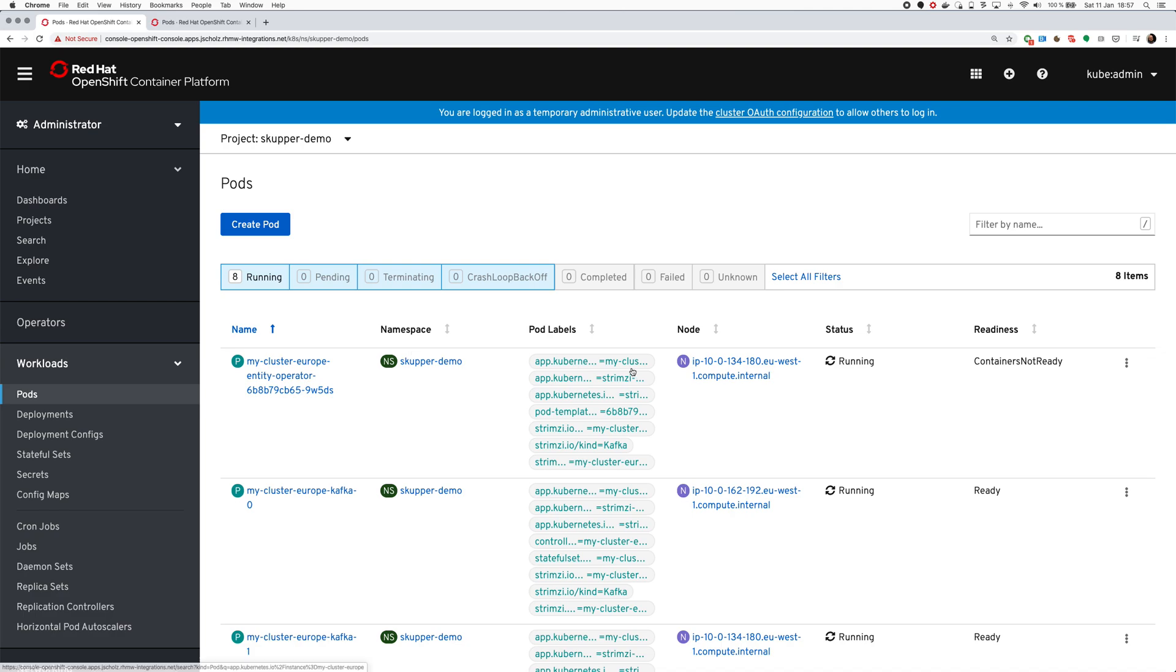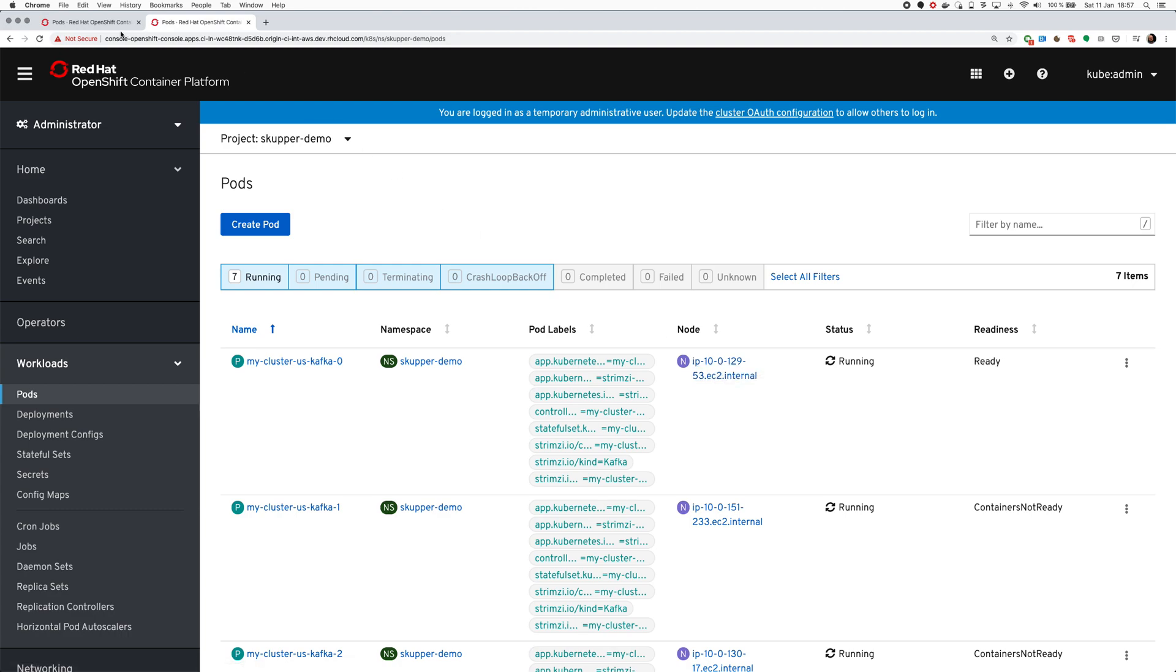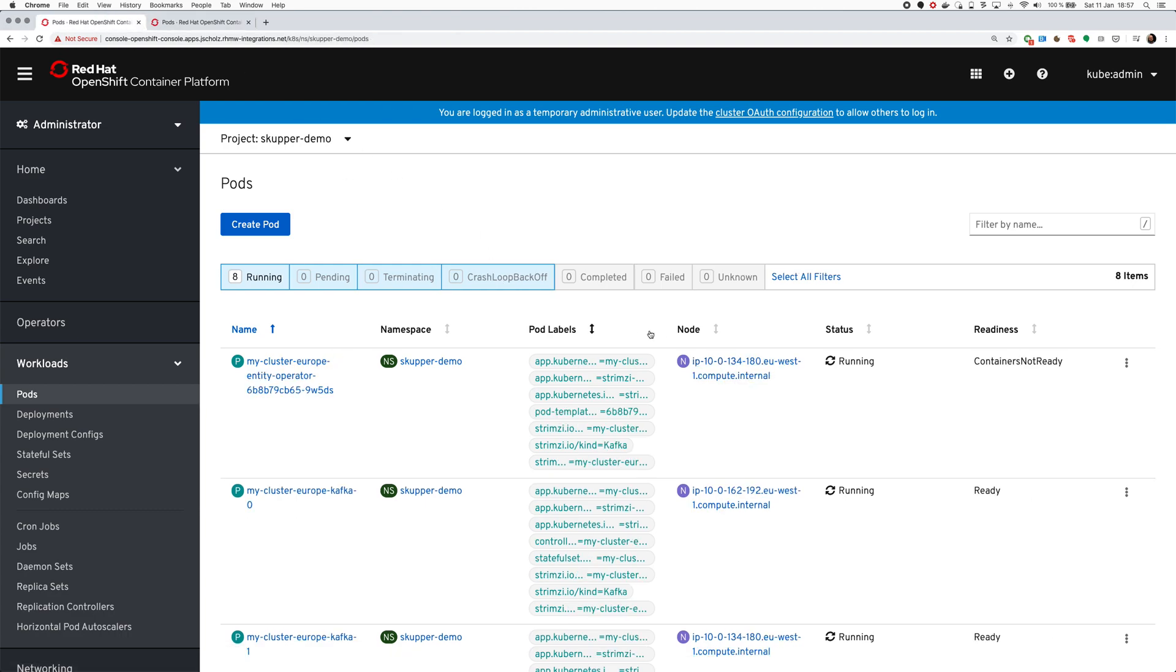We can see that Kafka is running here but it's still starting the topic operator and the user operator. It's still starting the pods in the US cluster, so let's give it a minute more.